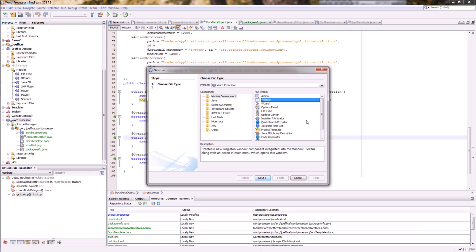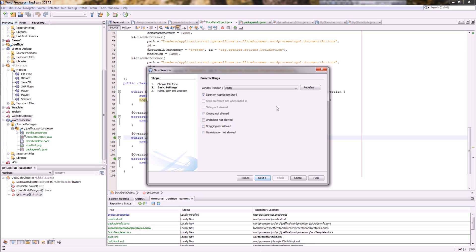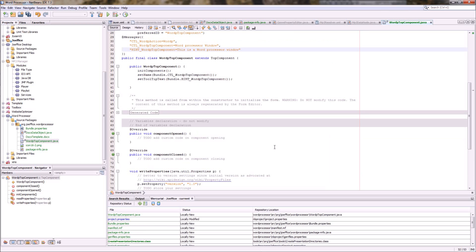So again in your modules choose add new. Then you have a wizard where you can choose window. From there you can choose the position of the window. So here in this case will be your editor because it's a large part. Then you can choose the behavior of the window. And then it will generate the top component for you.